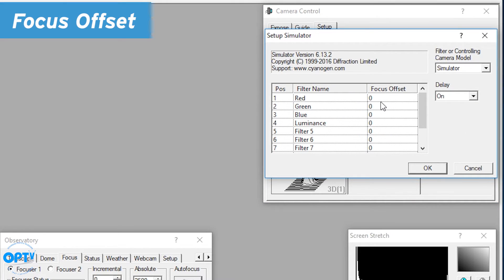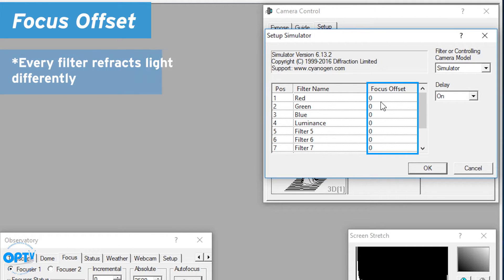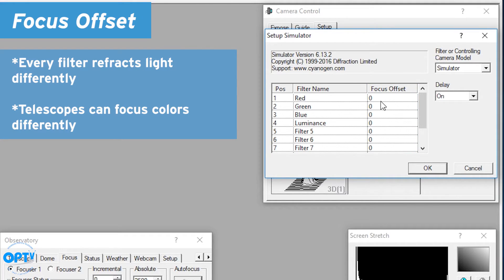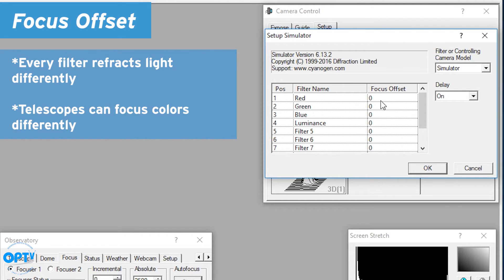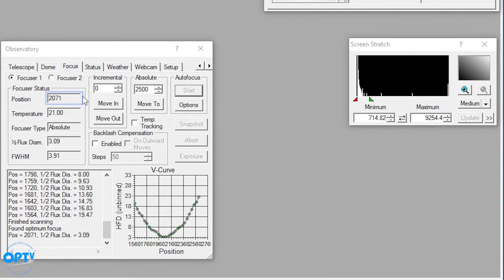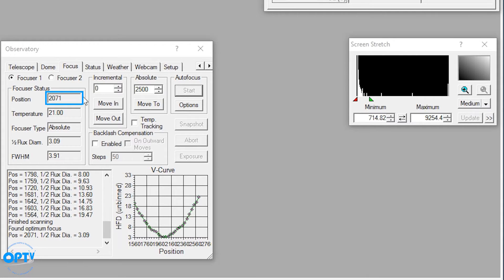Now when you are setting up your filter wheel, one of the things you'll actually note is something called focus offset. Every filter will refract light slightly differently, and different telescopes will actually see red and blue light occasionally at different focus. We're running the simulator filter wheel right now, so this won't actually change things except for changing the focus position. As you can note, the current focus position is 2071, which it determined was the best focus position out of all of them within the range.